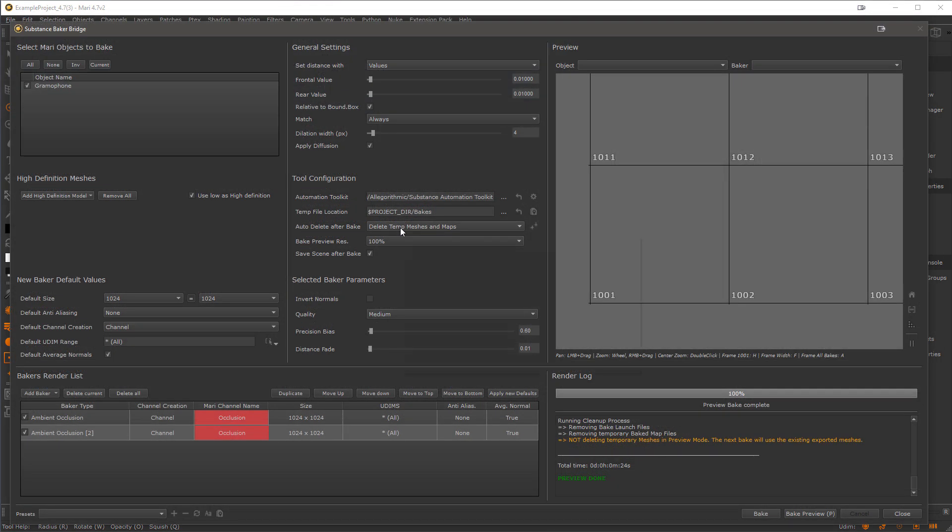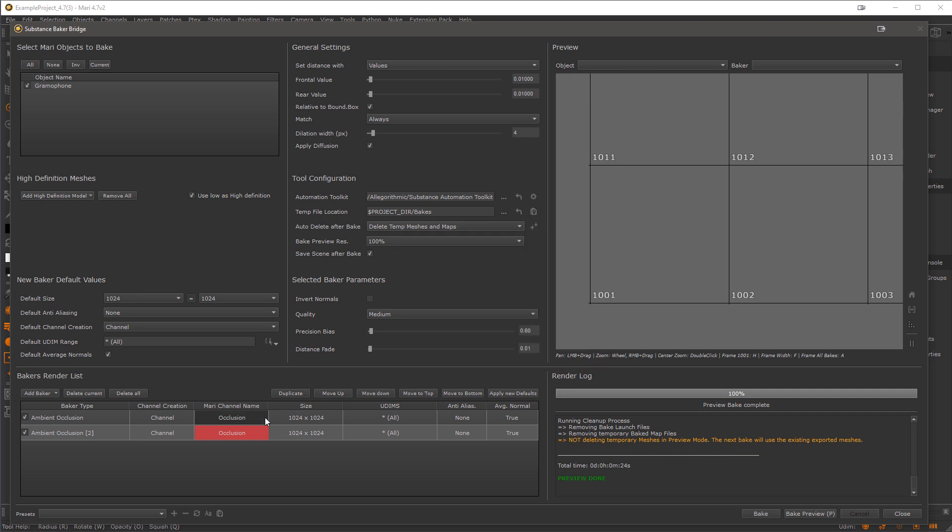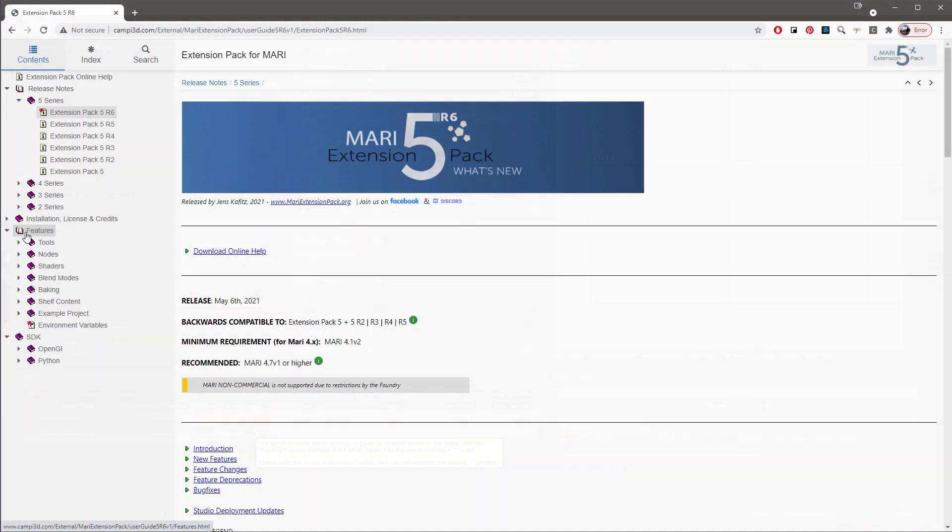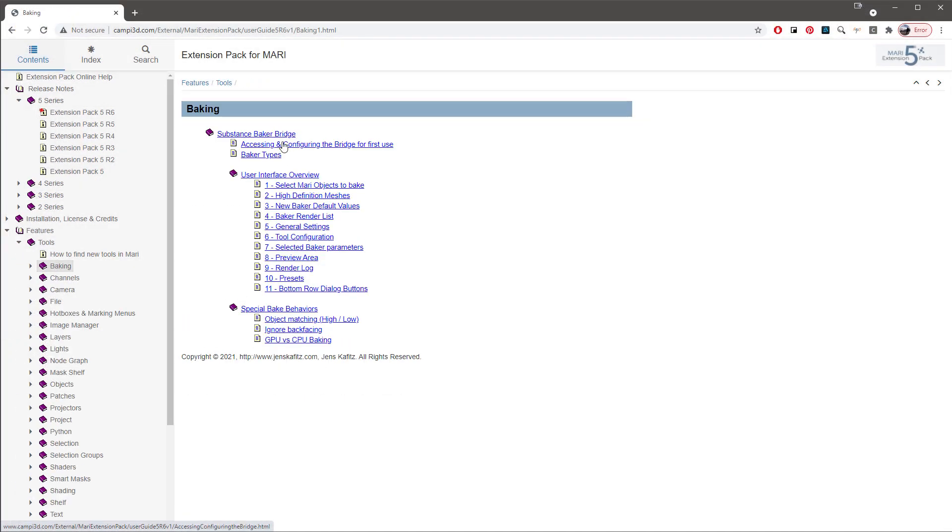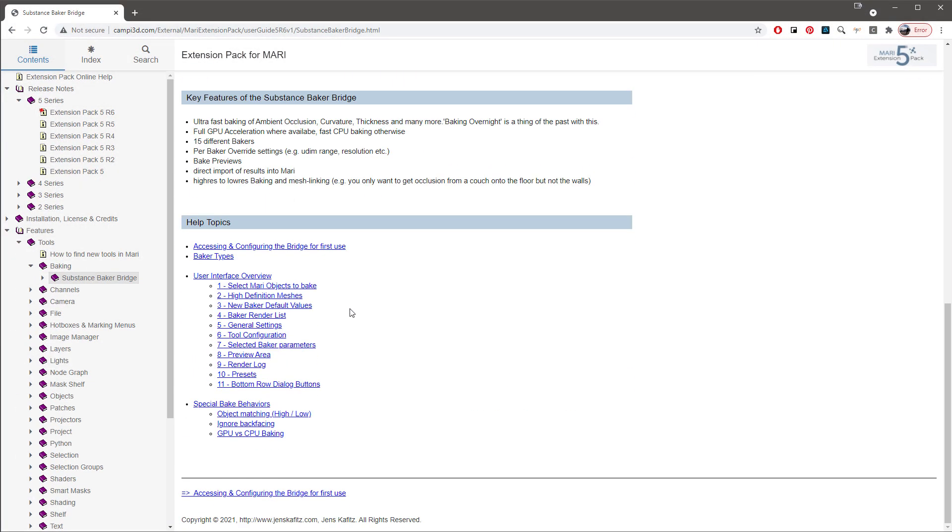In addition, the Bridge UI heavily uses tooltips, so if something is unclear you might want to see if there is a tooltip description. And of course all the information from this video is also available in detail in the online help in the Baker section.